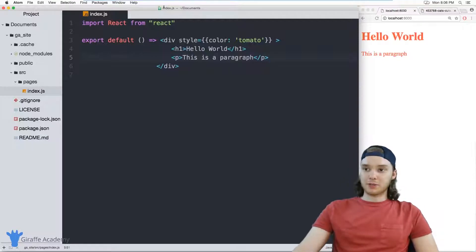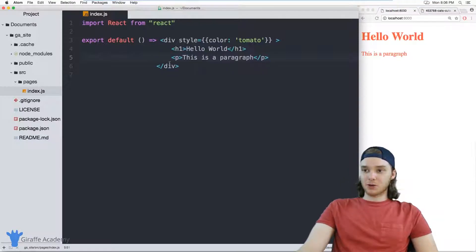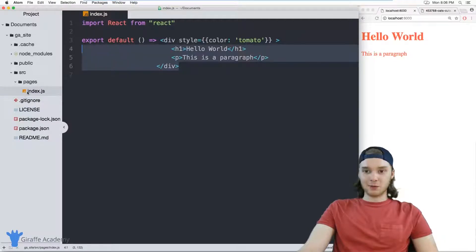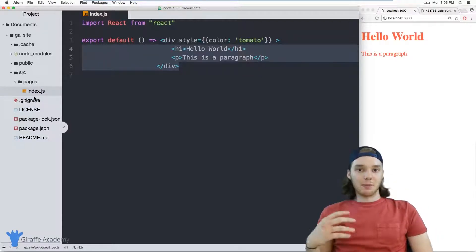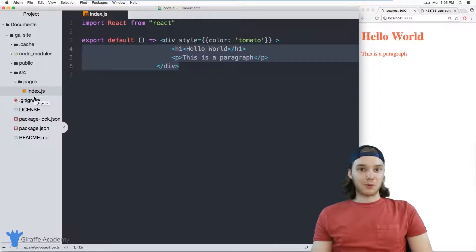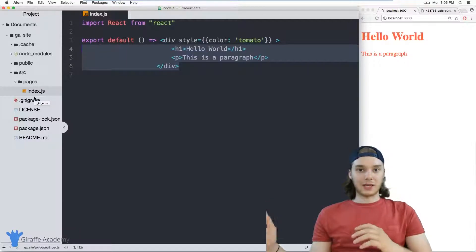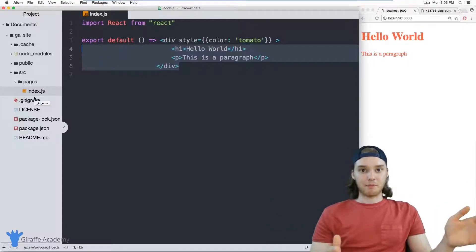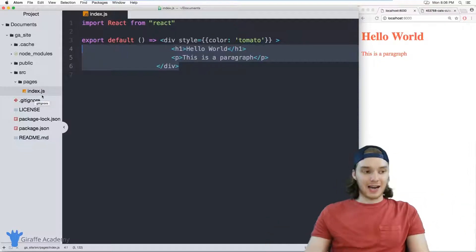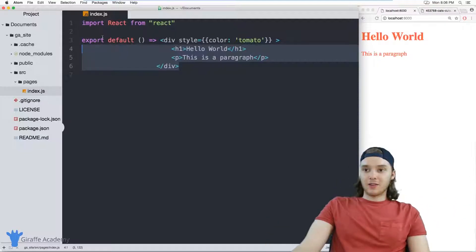So up to this point in the tutorial, we just have this one page, which is index.js. But in any good website, you're going to have more than one page. So eventually, you're going to want to be able to link between the different pages on your website. So I'm going to show you exactly how to do that.